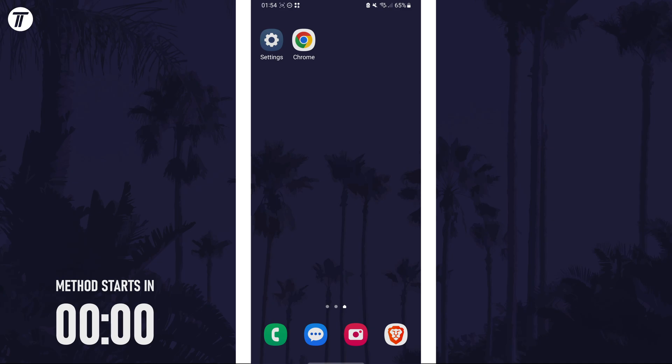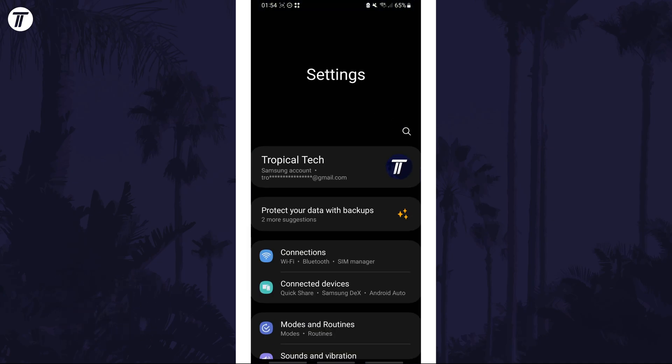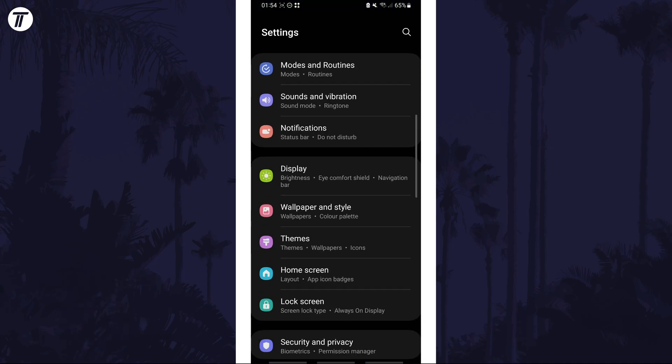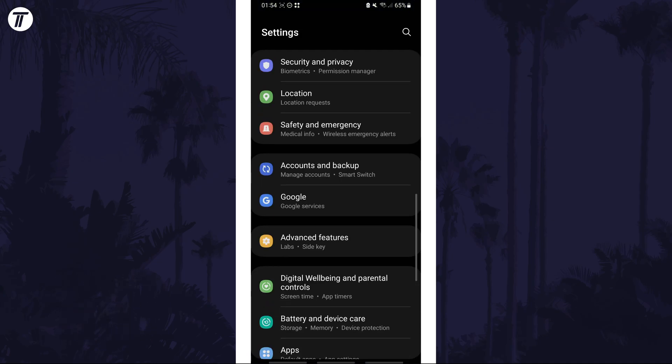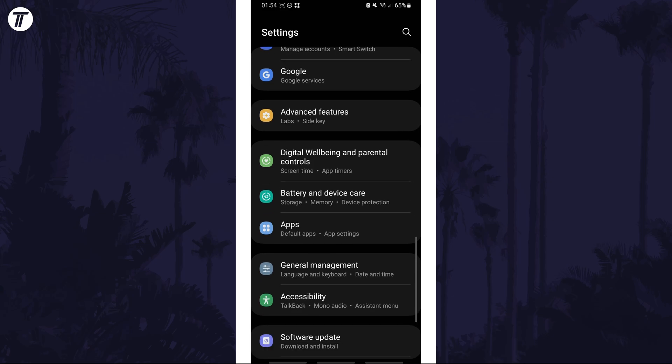To set your default browser as Chrome, open the settings app and then scroll down and choose apps from the list.